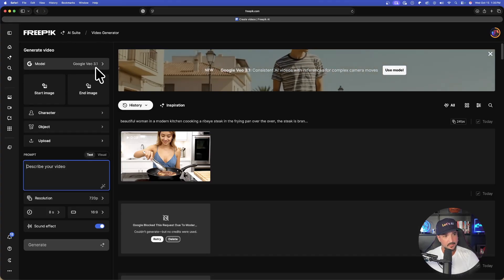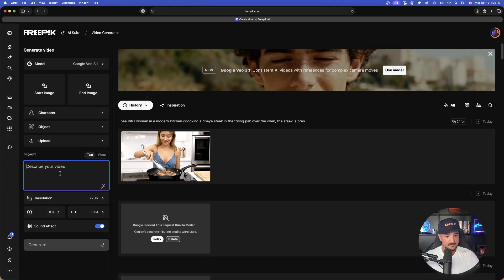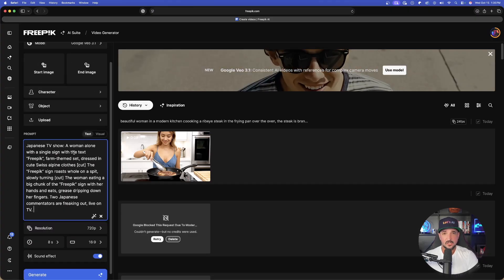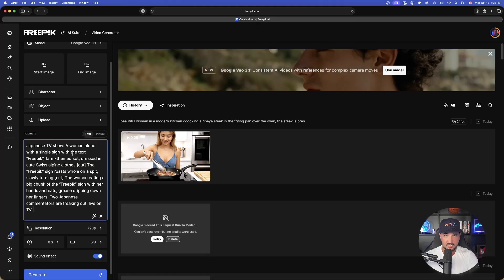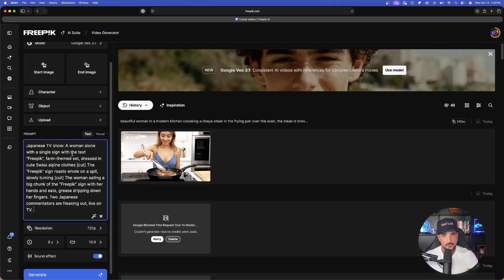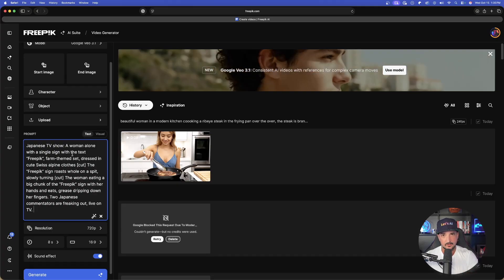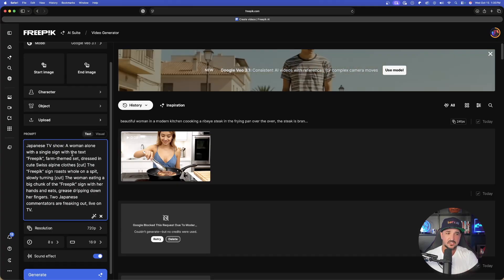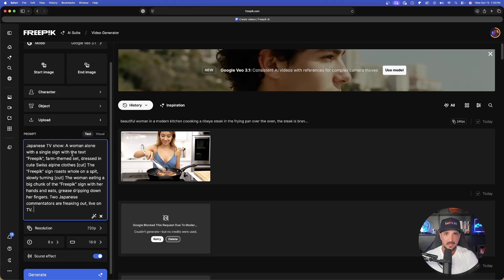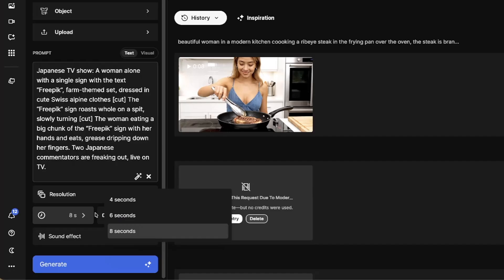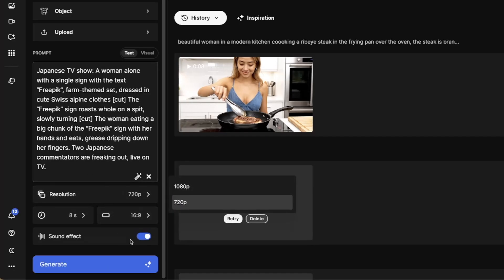Back in Freepik — there is my model. Let's paste the prompt in. First I'll generate with the basic character it gives me, then I'll regenerate with one of my own created characters to see how well it handles custom characters. Down below we can click the resolution — we have 1080 and 720 — then the duration: 4, 6, and 8 seconds. Sound effects leave on.